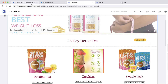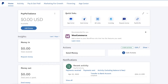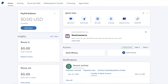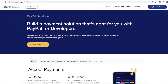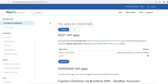The first thing you want to do is go to paypal.com, set up your own account, and log in. It can be a personal or business account. After creating your PayPal account, you have to go to developer.paypal.com and log into the dashboard using the same login as your PayPal account.